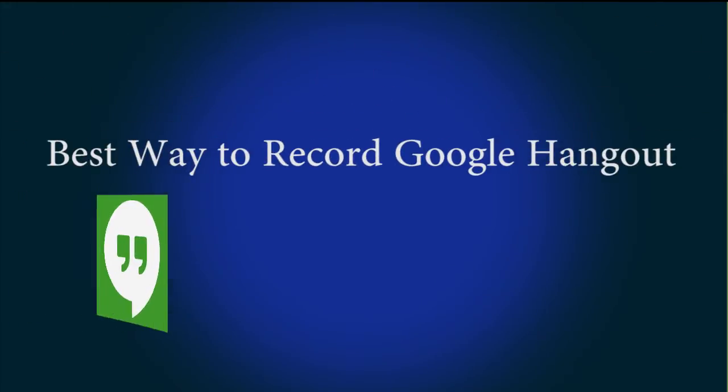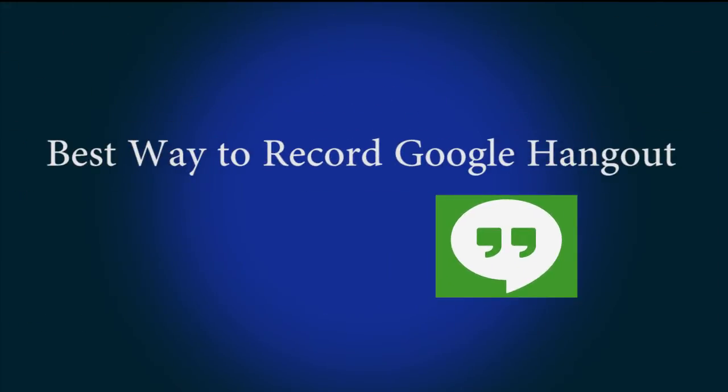Hello guys, in this video I will show you the best way to record Google Hangout.